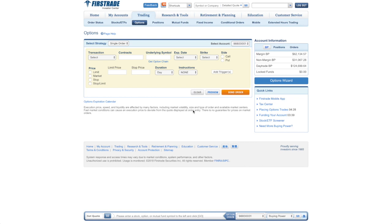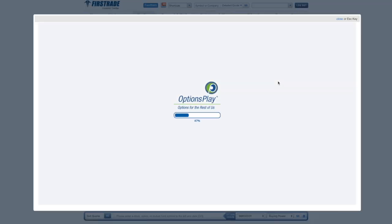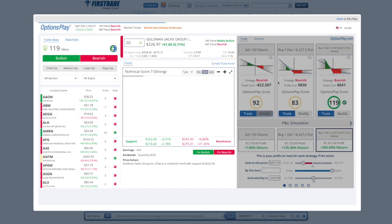To launch Options Play, click on the Options button within your trading tab and you'll see a button here on the right hand side that's called Options Wizard. When you click on that, that will launch the Options Play tool.